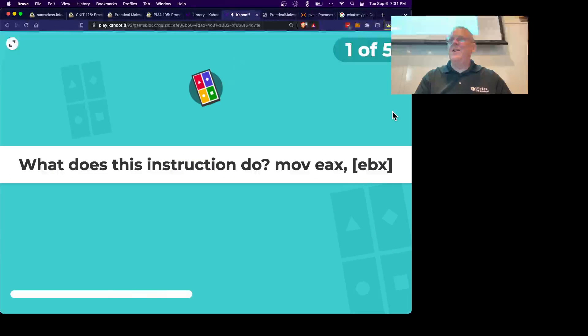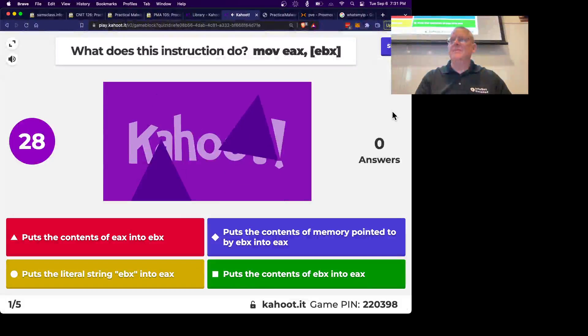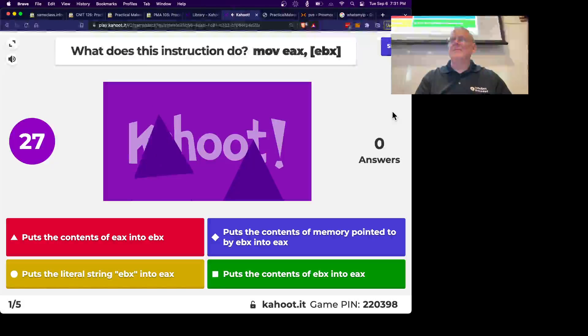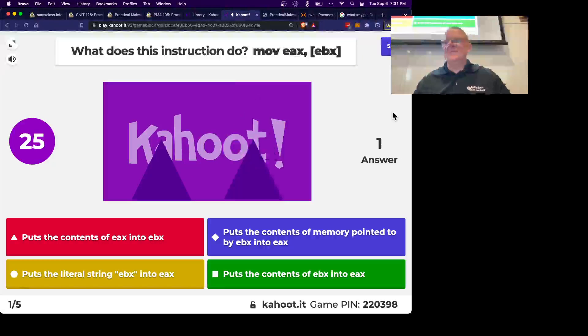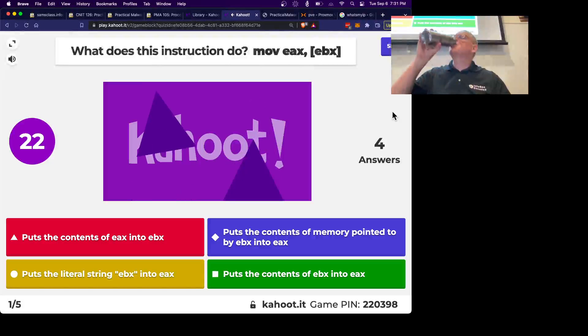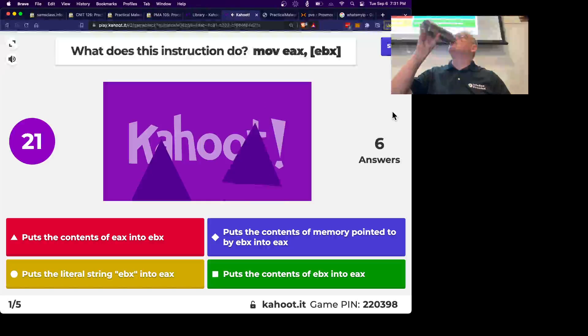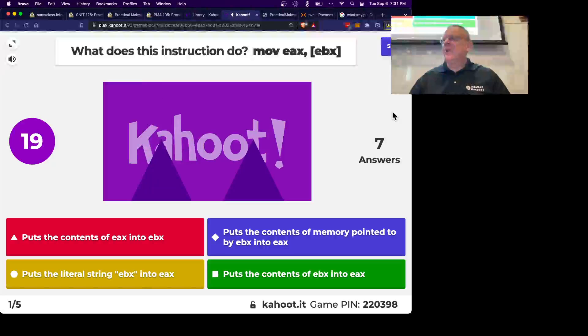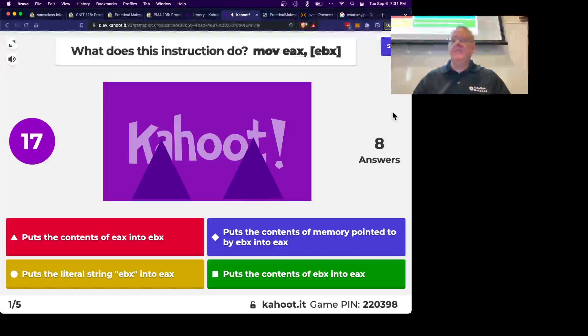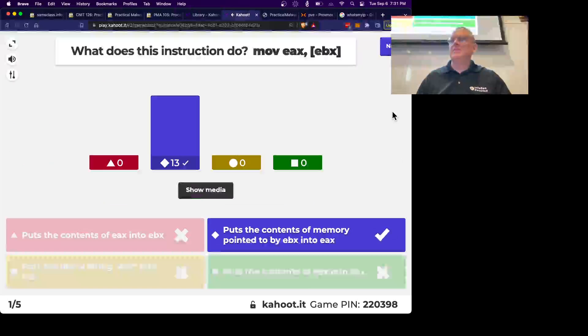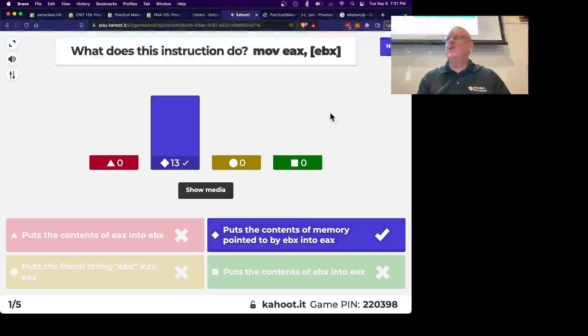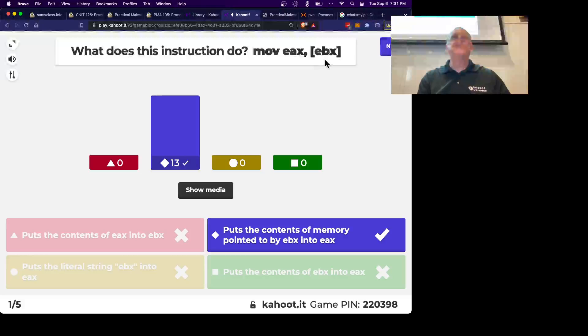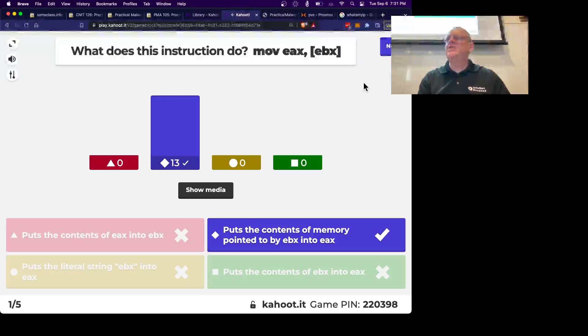Alright, so what does that instruction do? That's it, indirect addressing. EBX is interpreted as an address and the data at that location is put in EAX.